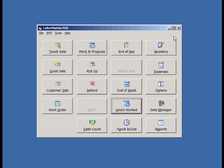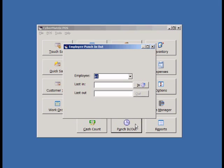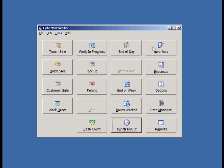The Punch In Out screen allows you to keep track of when your employees start and end work. Program options can be changed in the Configuration screen.